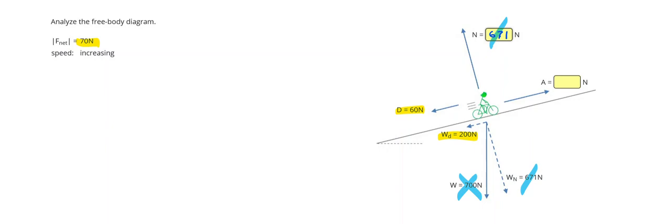Alright, so to get the... Just to make the bicyclist go with a constant speed, I would need to balance out this 260 Newtons. But we want the bicyclist to have an increasing speed.